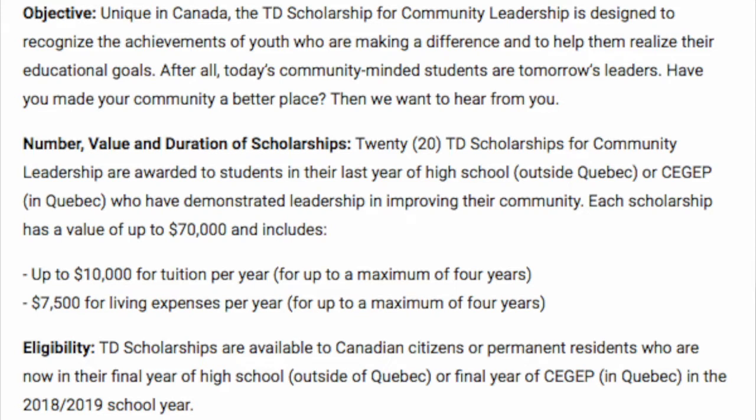For the TD Scholarship, awards are available to Canadian citizens or permanent residents who are in their final year of high school outside of Quebec, or their final year of Cégep in Quebec, in the 2018–2019 school year. So when you look at that, you want to make sure you fit that criteria to be eligible.